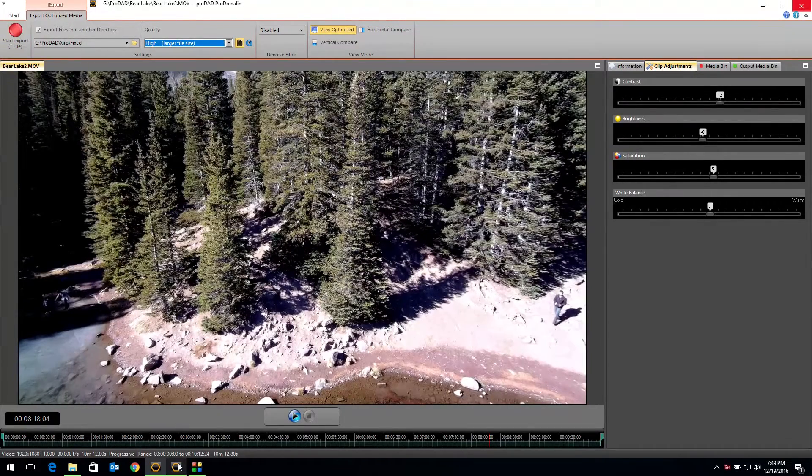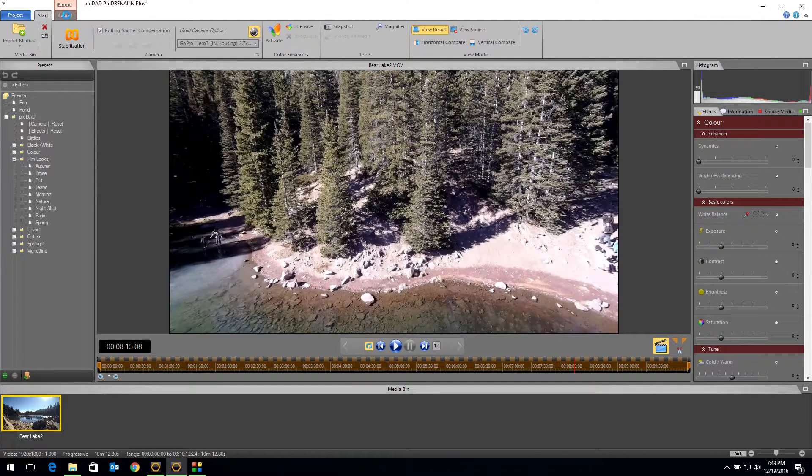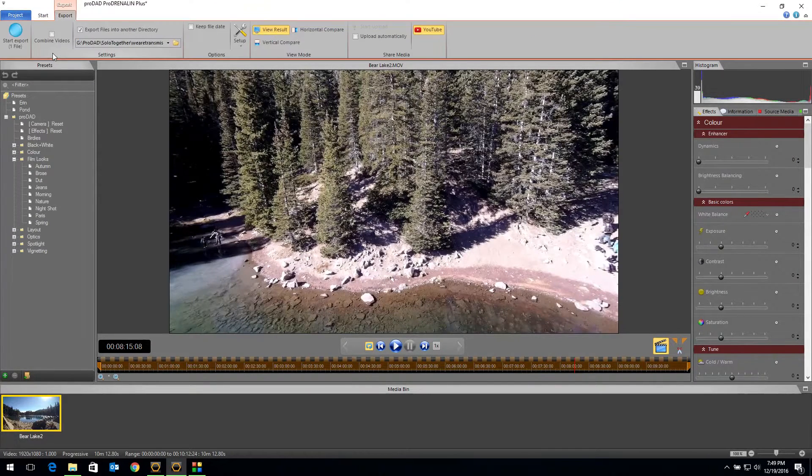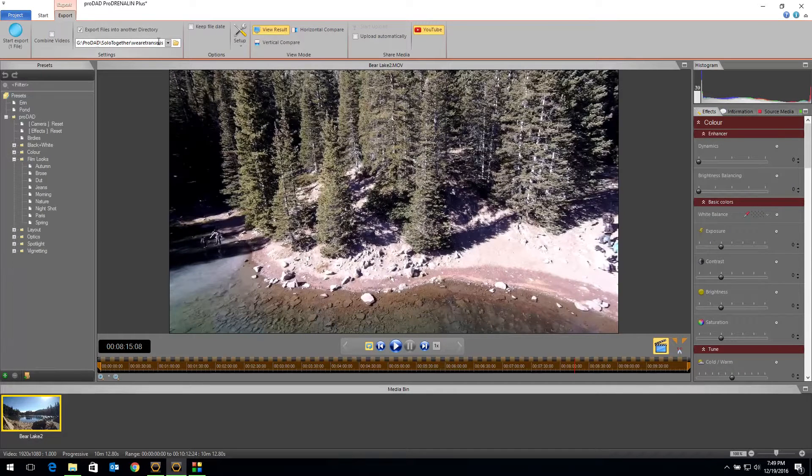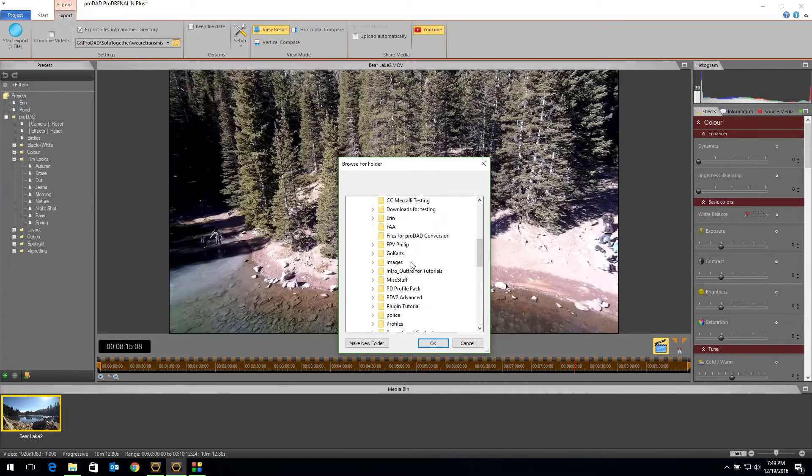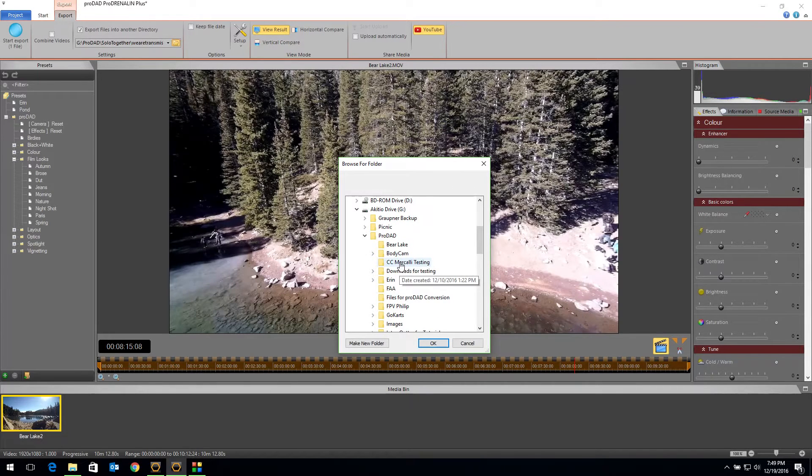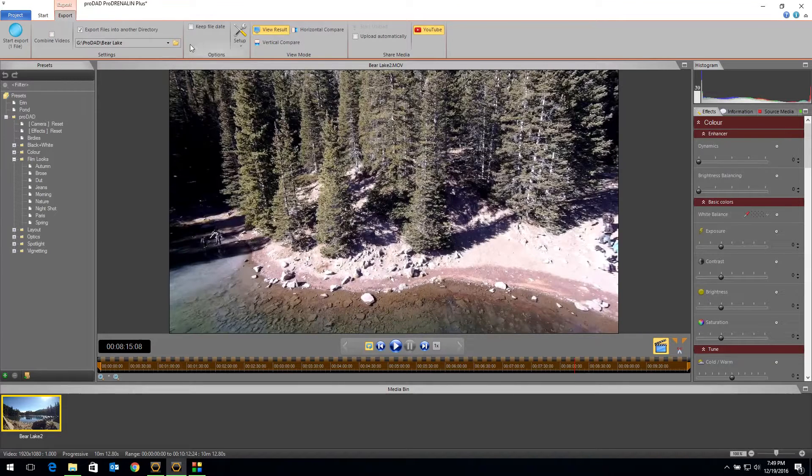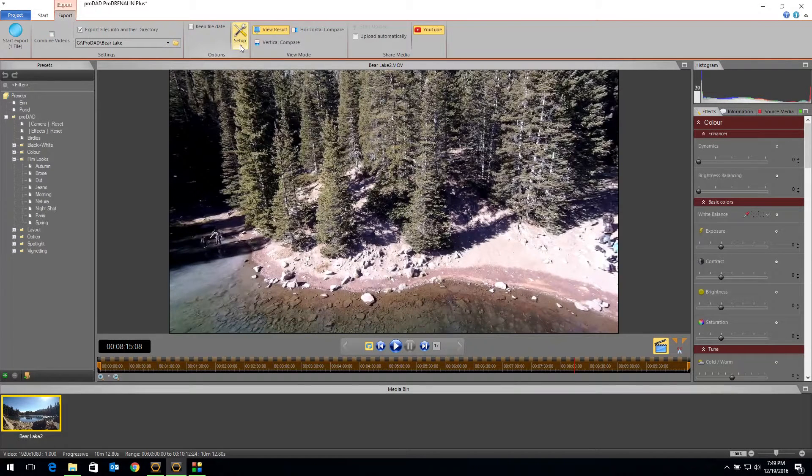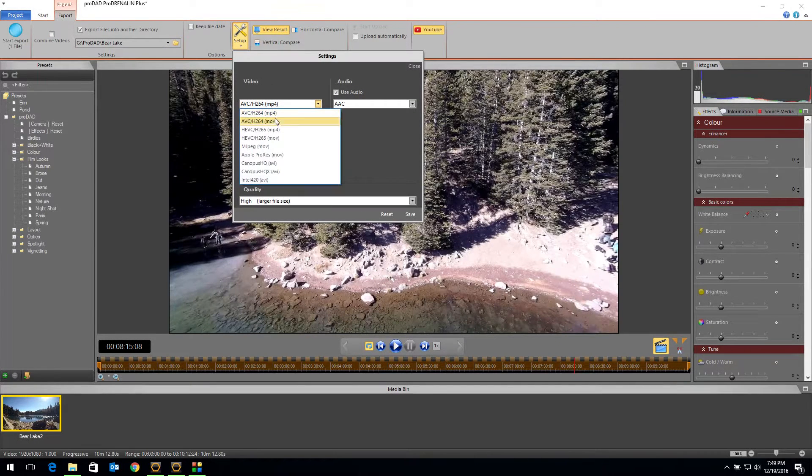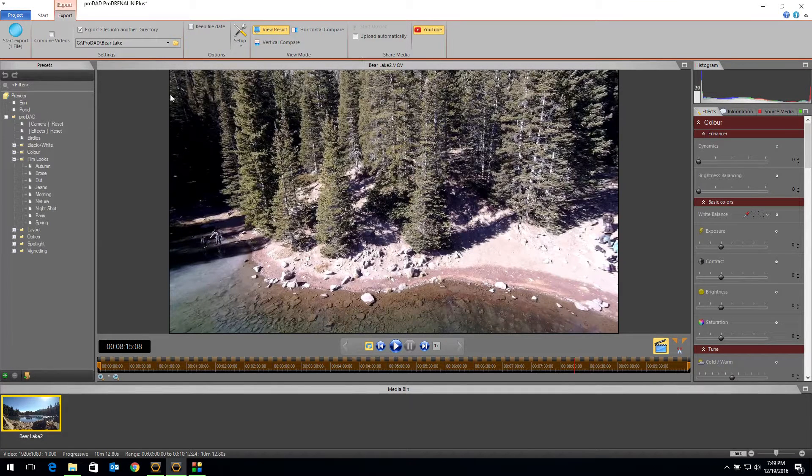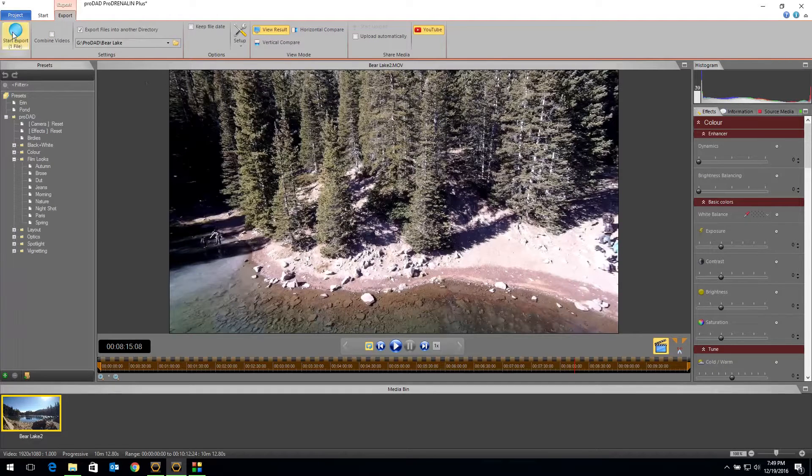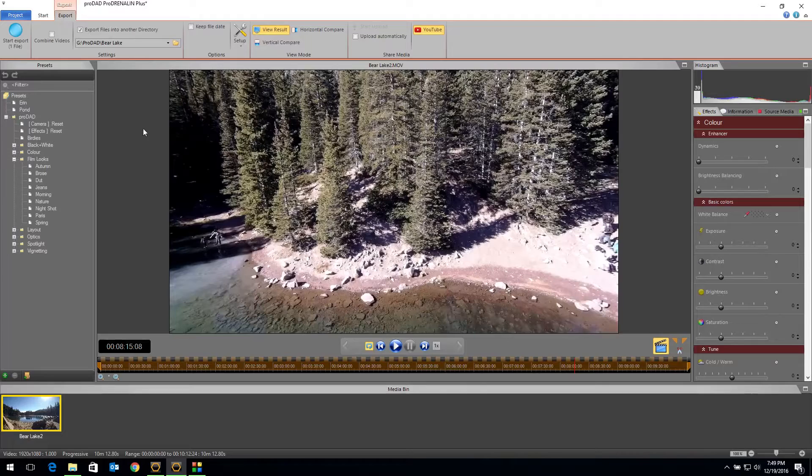In version two, it's a little bit different. We come up to the export option and we select our folder again. Let me go pick that proper folder. I've got it under bear lake. And then we can actually, in version two, select what flavor of file we want to export. So once we get that all set, we hit export and it goes. And it exports.